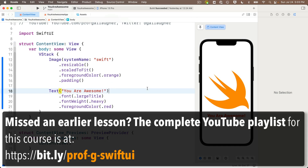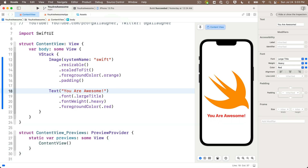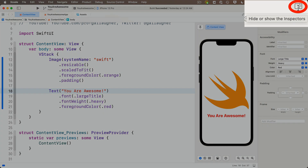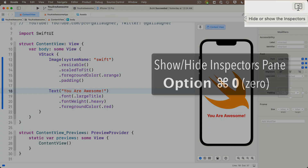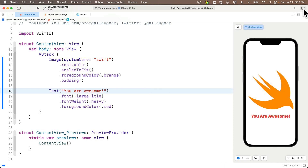This is where we left off at the end of our last lesson. I don't need my inspectors pane up on the right, so I can hide that either by clicking on the hide/show inspectors icon or by using the keyboard shortcut Option+Command+Zero.